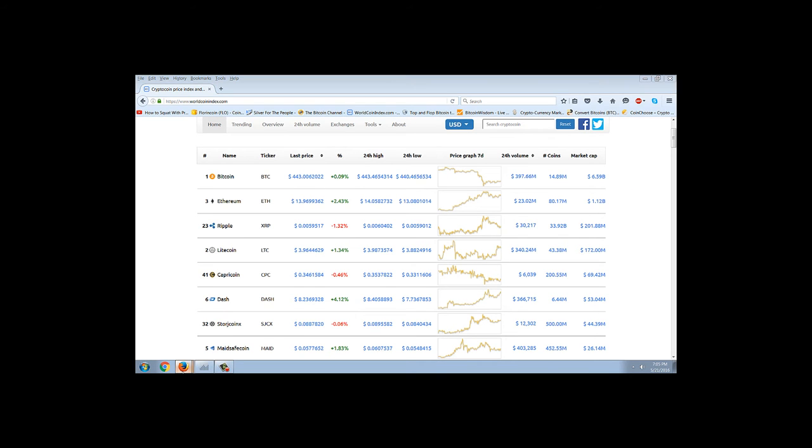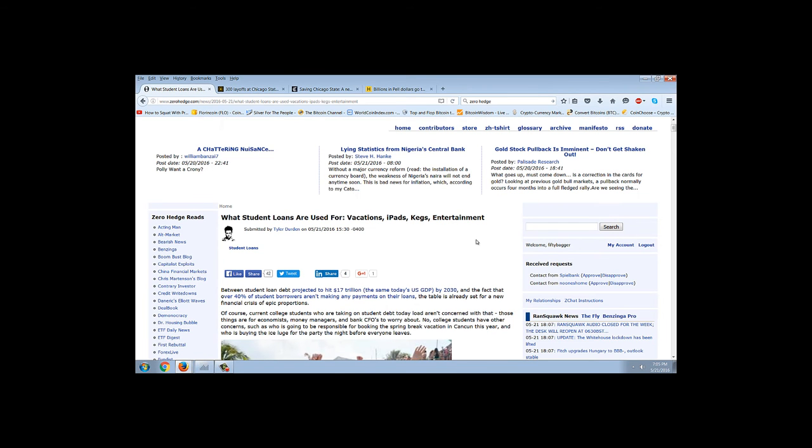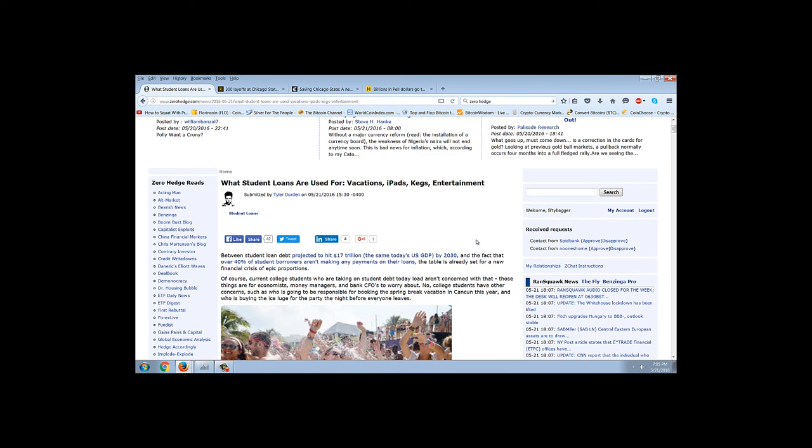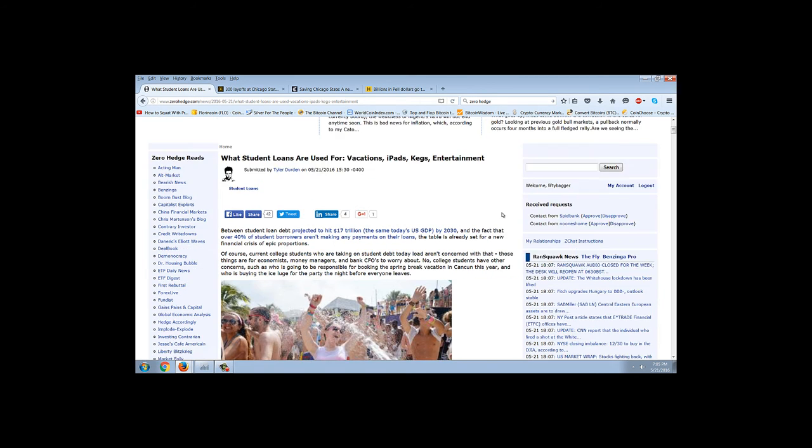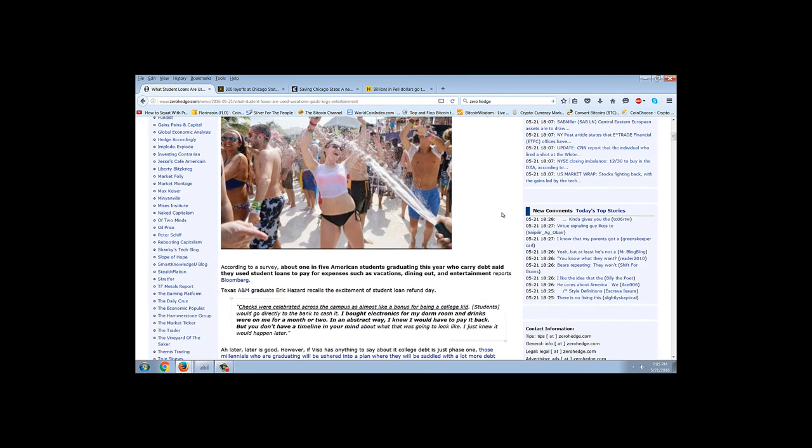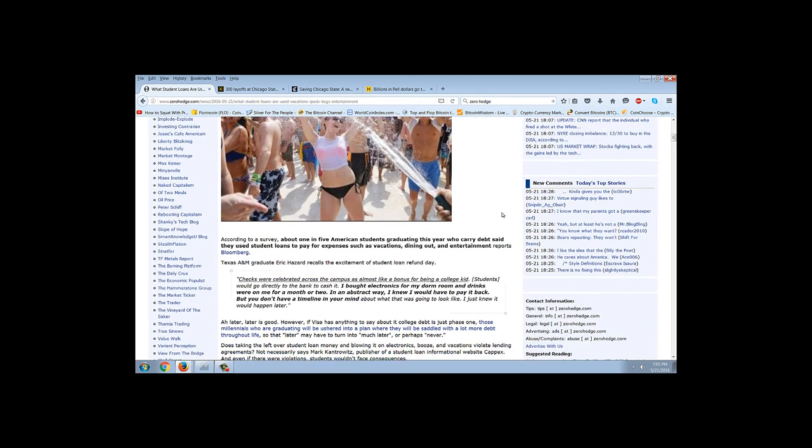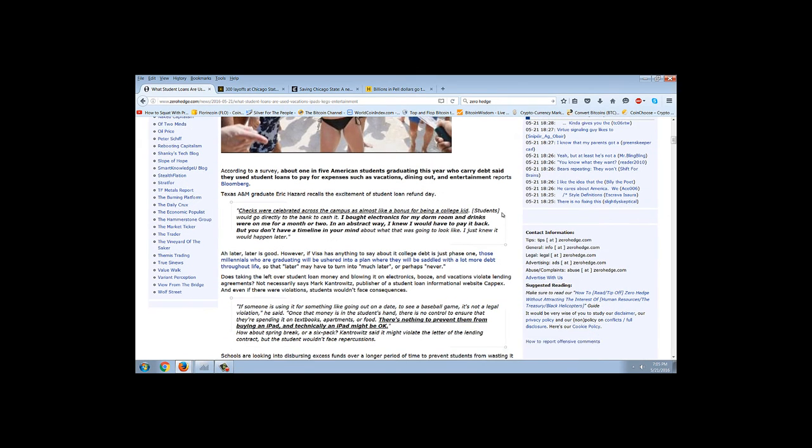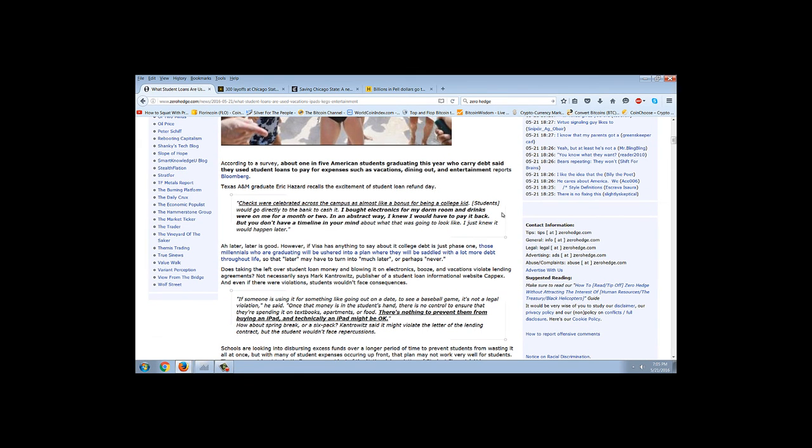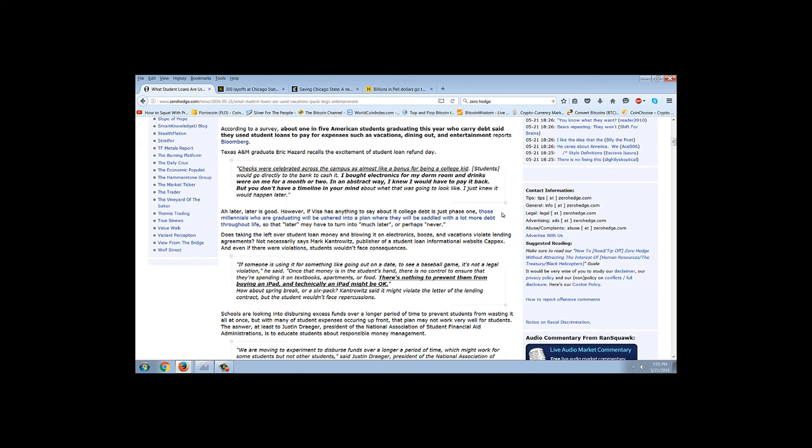Let's do a rehash of some of the stories. One is going to be this big story on the Central State Pension Fund, and we're going to cover that. But before, I want to jump over to this student loan story on Zero Hedge. This is what student loans are used for: vacations, iPads, kegs, entertainment, et cetera. You can see the spring break partiers there having a good time, probably spending some student loan money to do that.